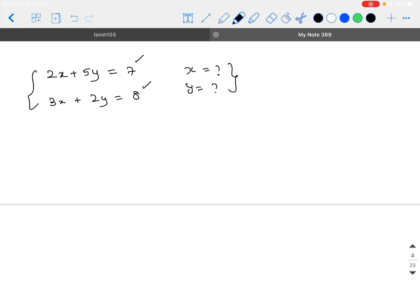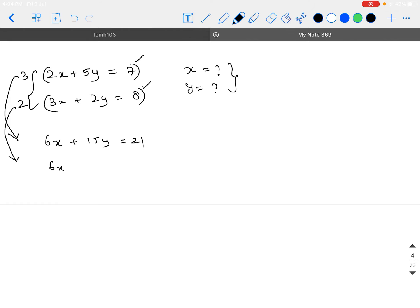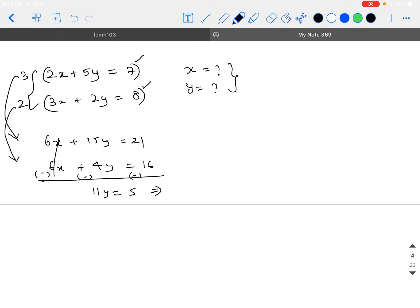You basically look at the coefficients of x and y in both equations and try to multiply each equation with a certain non-zero number so that the coefficients of x become the same or the coefficients of y become the same, so that it is easy for you to subtract them and get the value of one variable. For example, in this problem, you multiply with 3 here and 2 here so that the first equation gets transformed as 6x plus 15y equals 21 and the second equation becomes 6x plus 4y equals 16. Now it is easy to subtract both so that the equation gets converted to one variable.